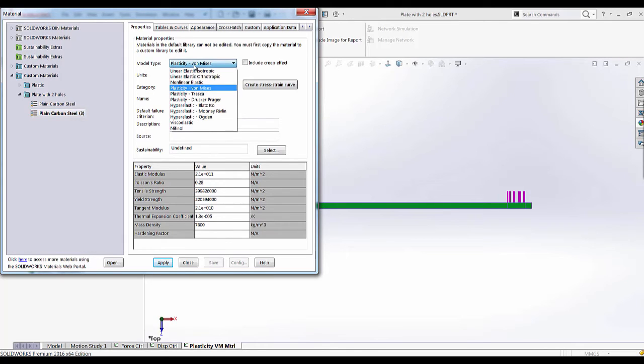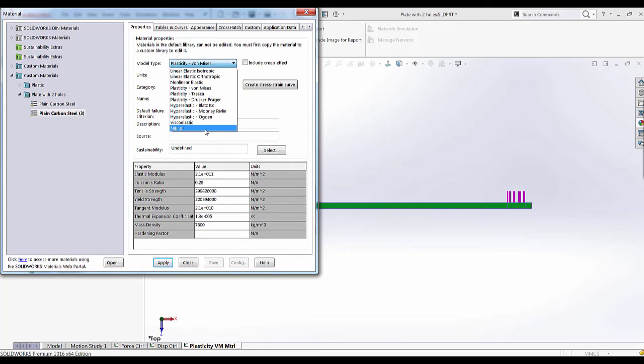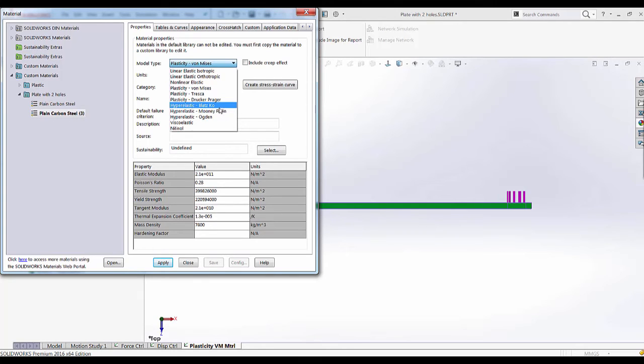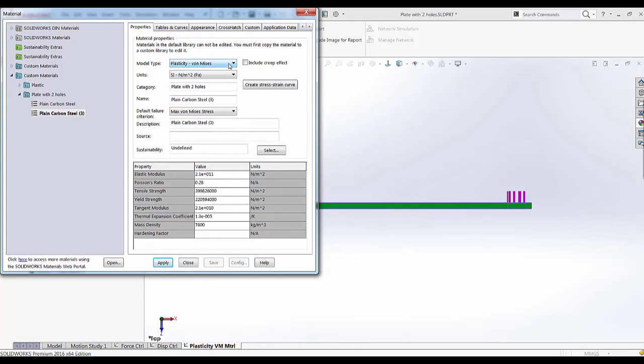When doing a nonlinear analysis you have the ability to define different types of material ranging from shape memory alloys to accurately simulate the behavior of rubber, elastomers, and plastic materials.